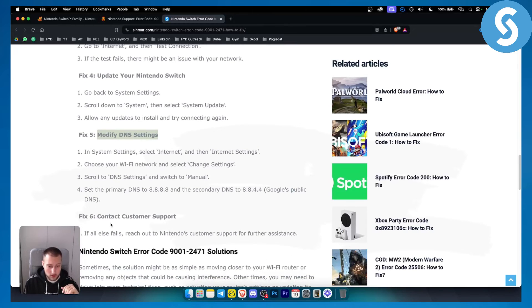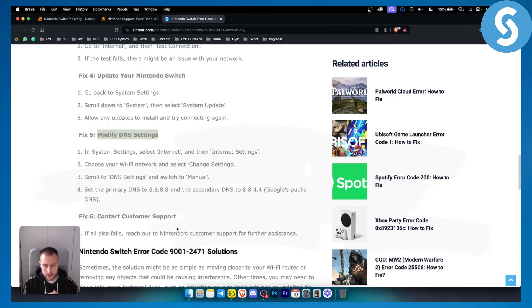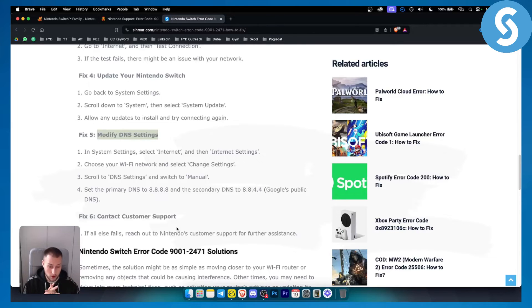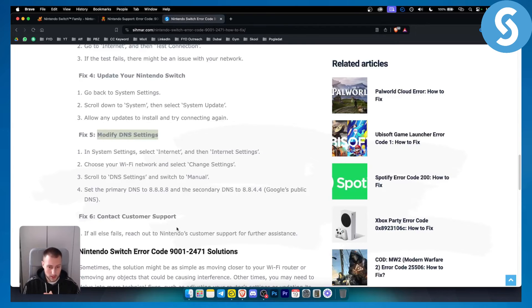then it's probably time to contact customer support because this error code sometimes is a pain in the, you already know what, error code. But this is pretty much what you can do to reset and restart this error code.